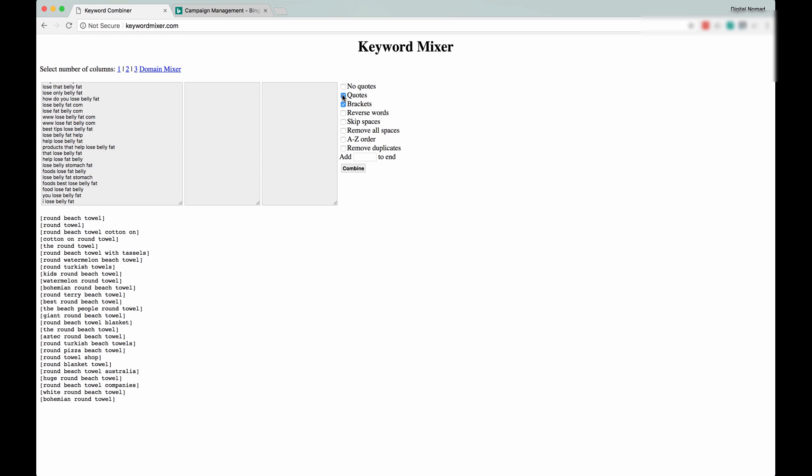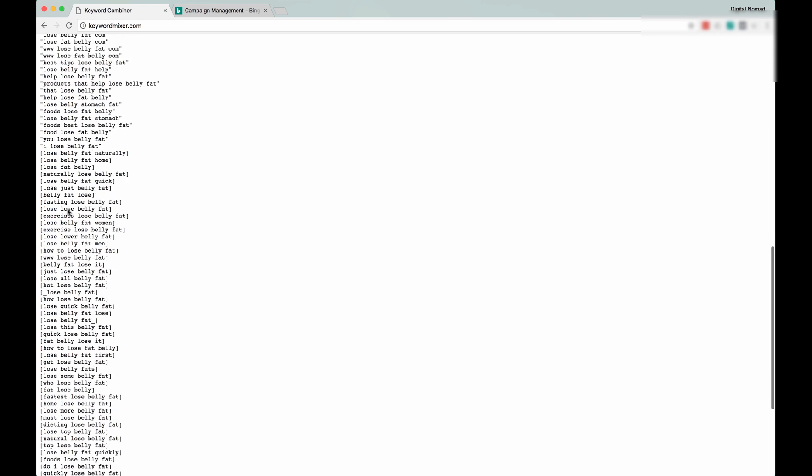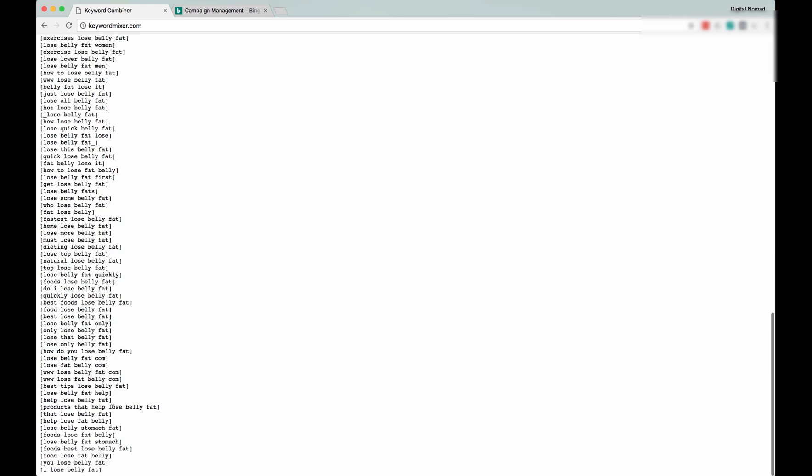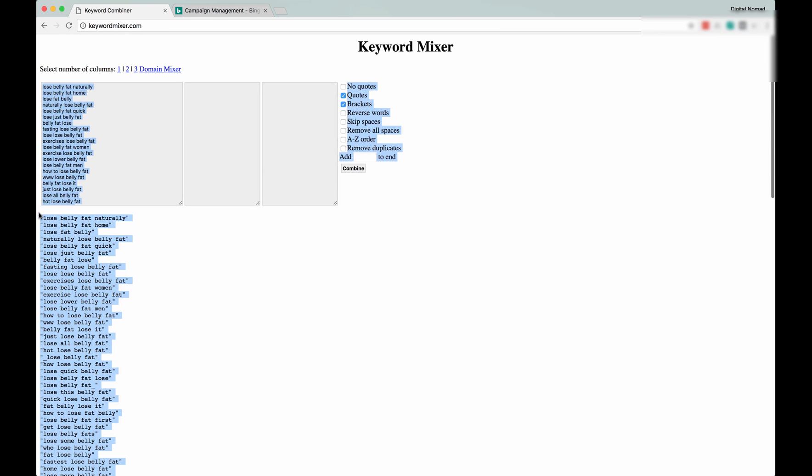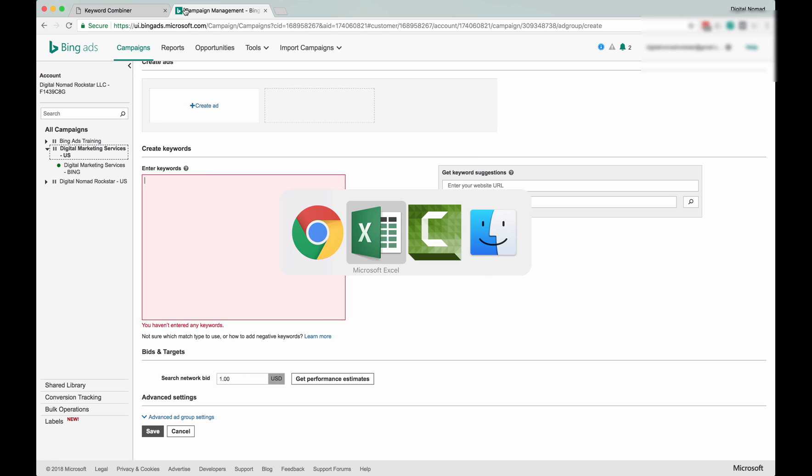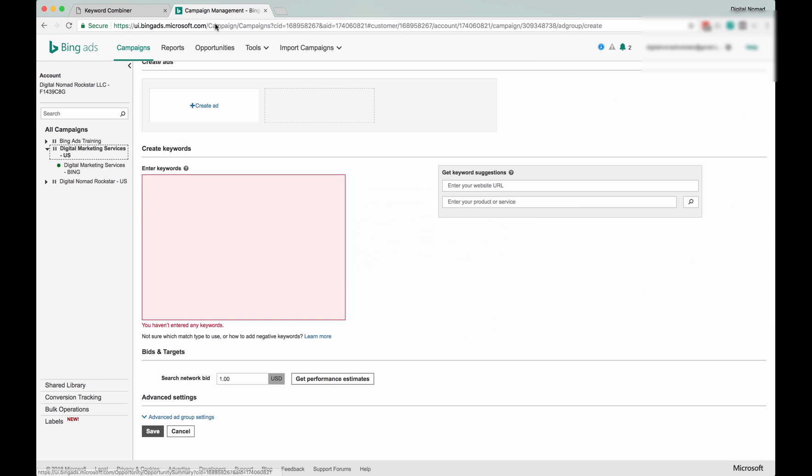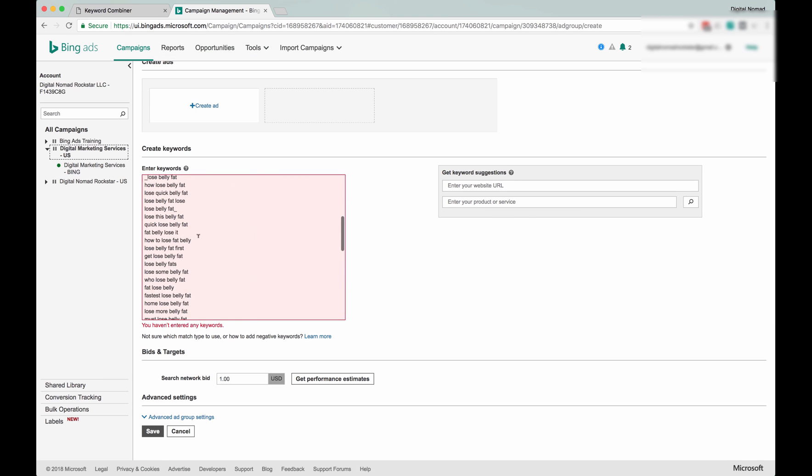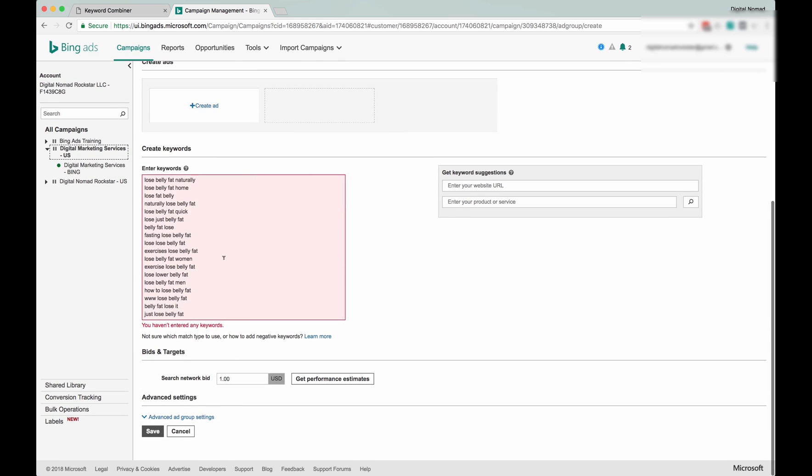So this is going to give us phrase match and exact match. Click Combine. Got a nice little list here. So if you were to simply copy and paste these in here, these are all going to be broad match.